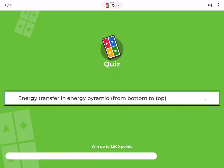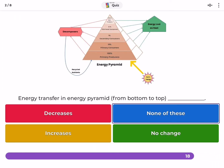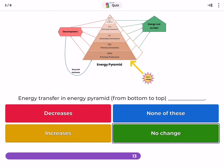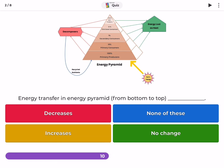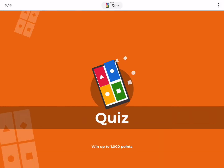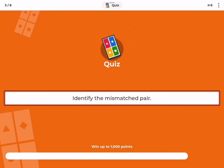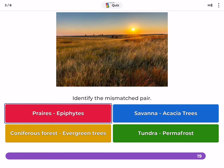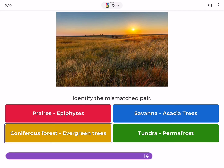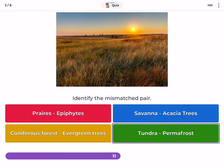Energy transfer in an energy pyramid from bottom to top — decreases, none of these, increases, or no change? Identify the mismatched pair: Prairies-epiphytes, Savanna-Acacia trees, Coniferous forest-Evergreen trees, or Tundra-Permafrost?